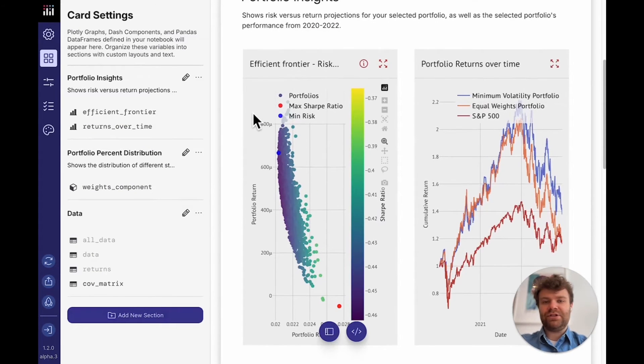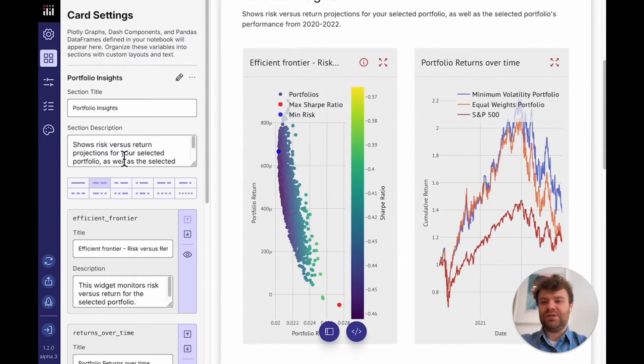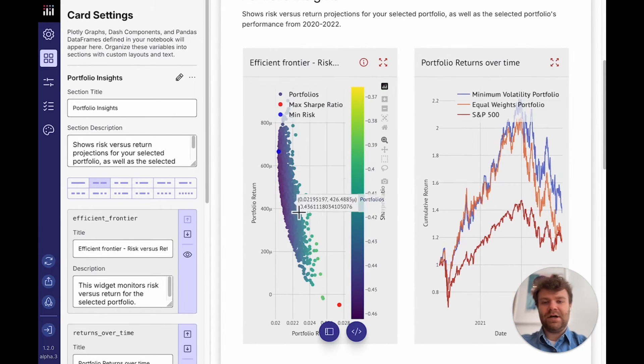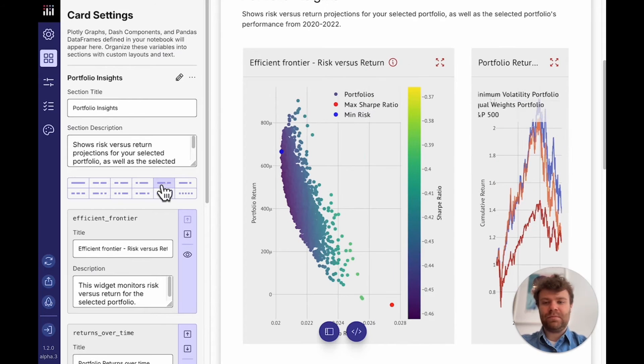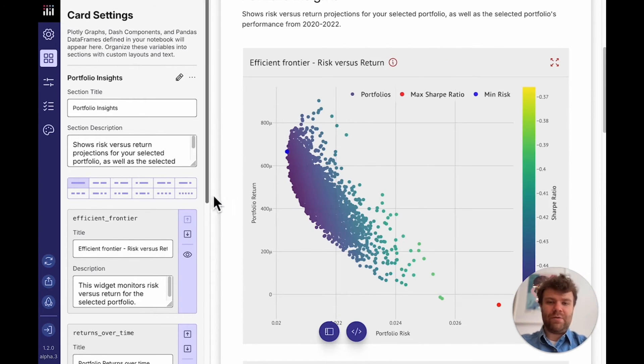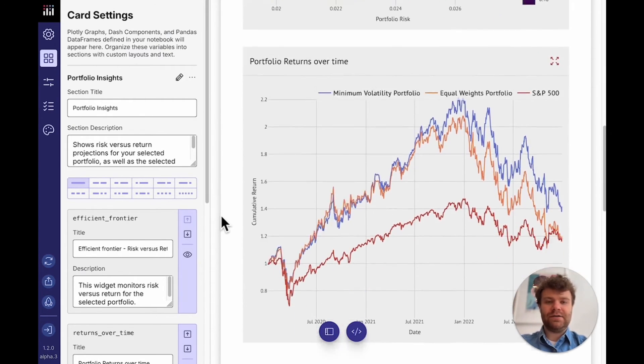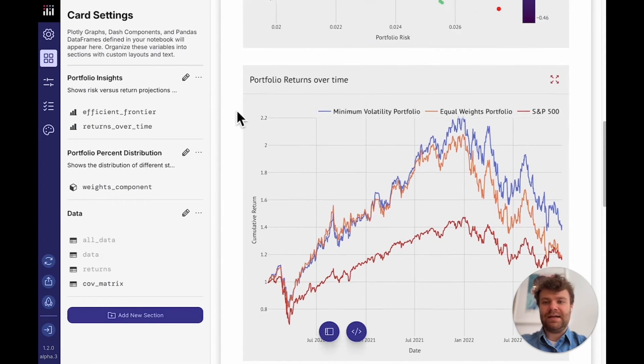And I can also adjust the size. So I can look at these two charts. Maybe I want to add more emphasis on this scatter plot so I can make this a little bit bigger. Or I want to have them all be on their own line. So here they are a little bit more standing out.